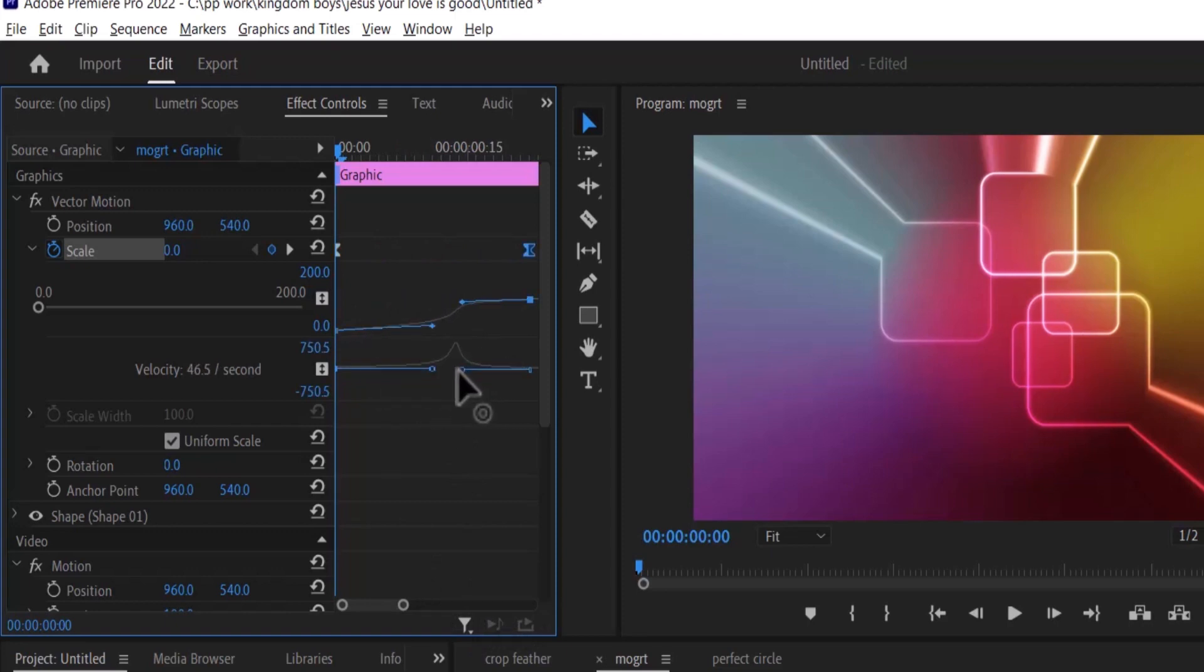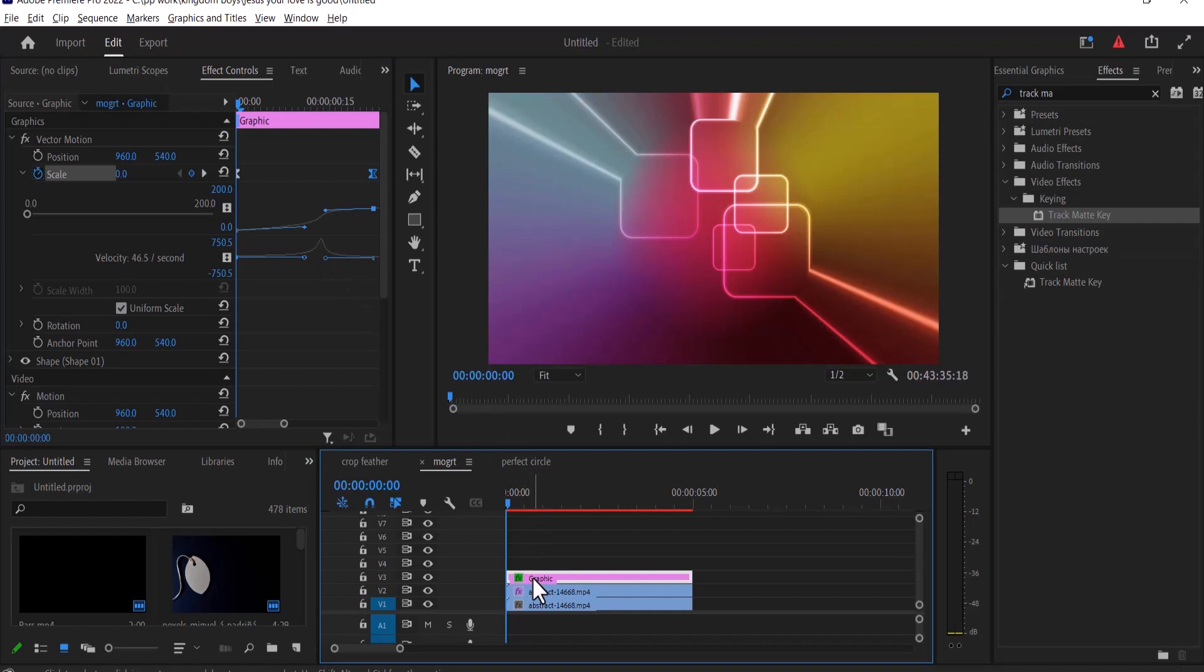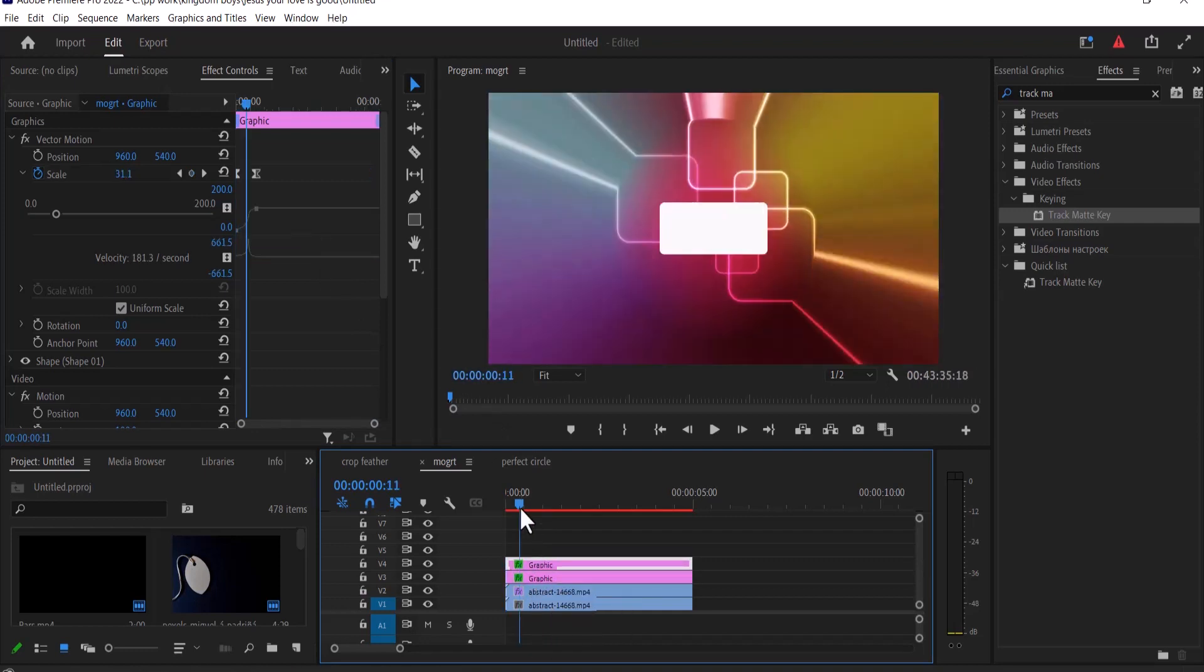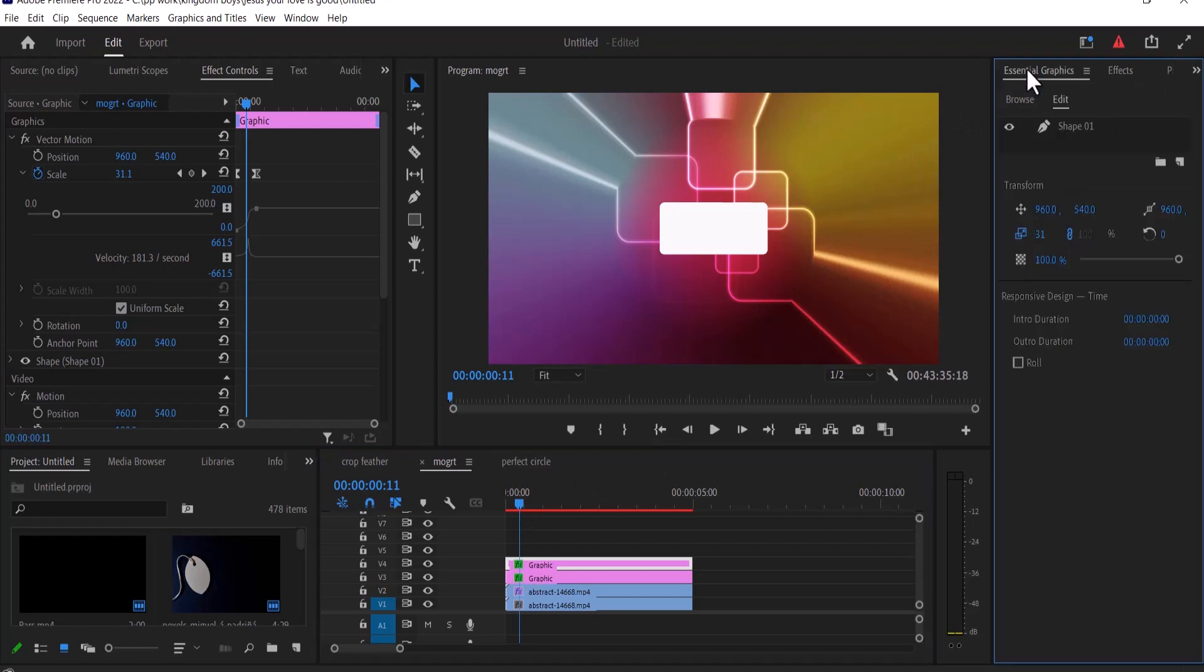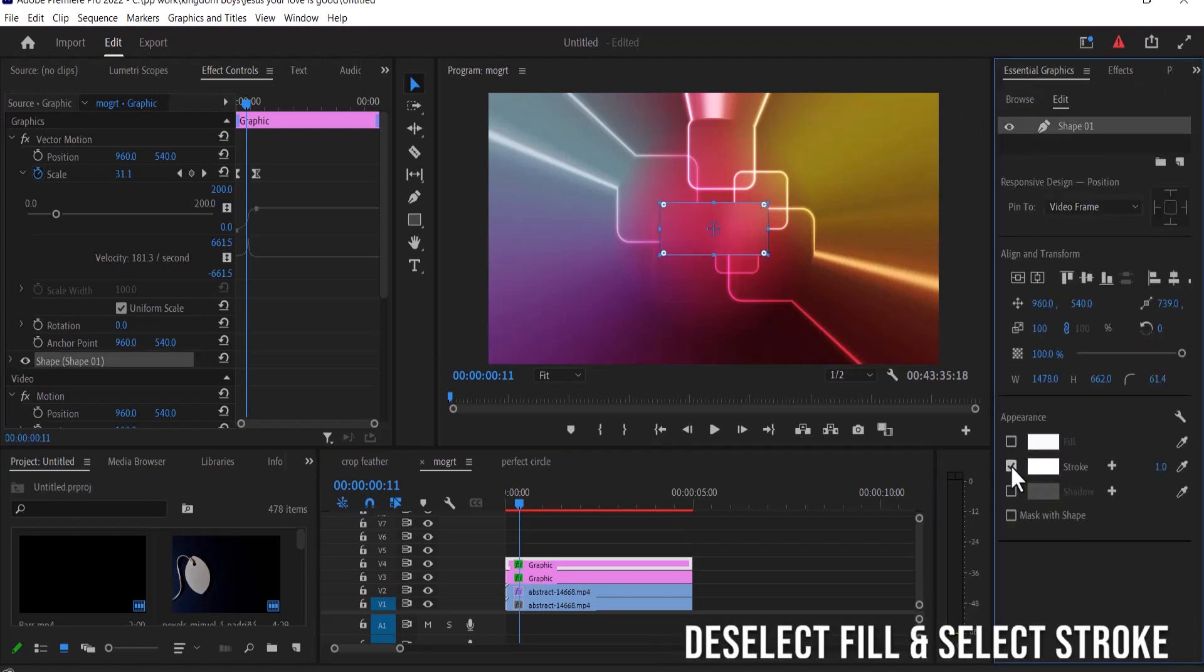And now to add the stroke to your glass, all you need to do is duplicate your graphics and select the top layer and move over to essential graphics, select your shape, deselect fill and select stroke.